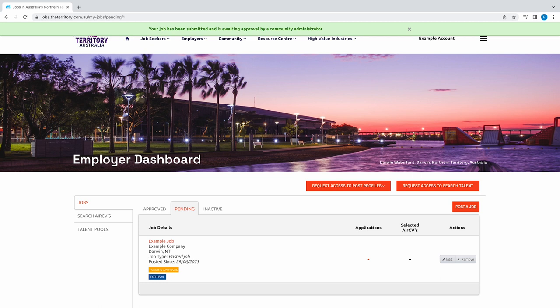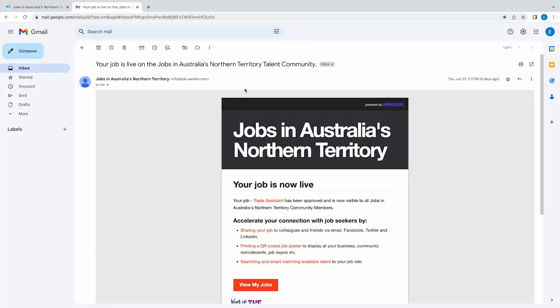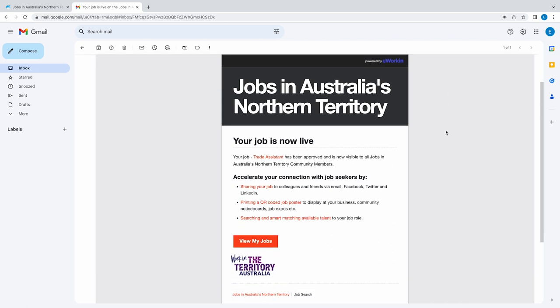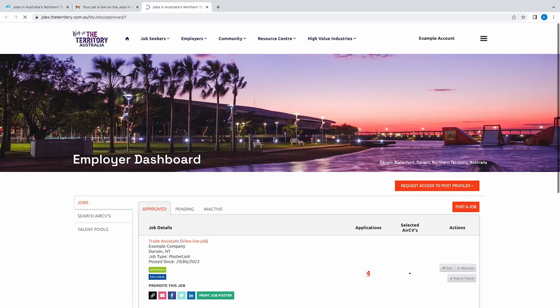You can also post, close, edit, and repost a job from within the Employer Dashboard. The Worker Connect administrators must approve your job, so you'll receive a notification email that your job has been approved and is now live.